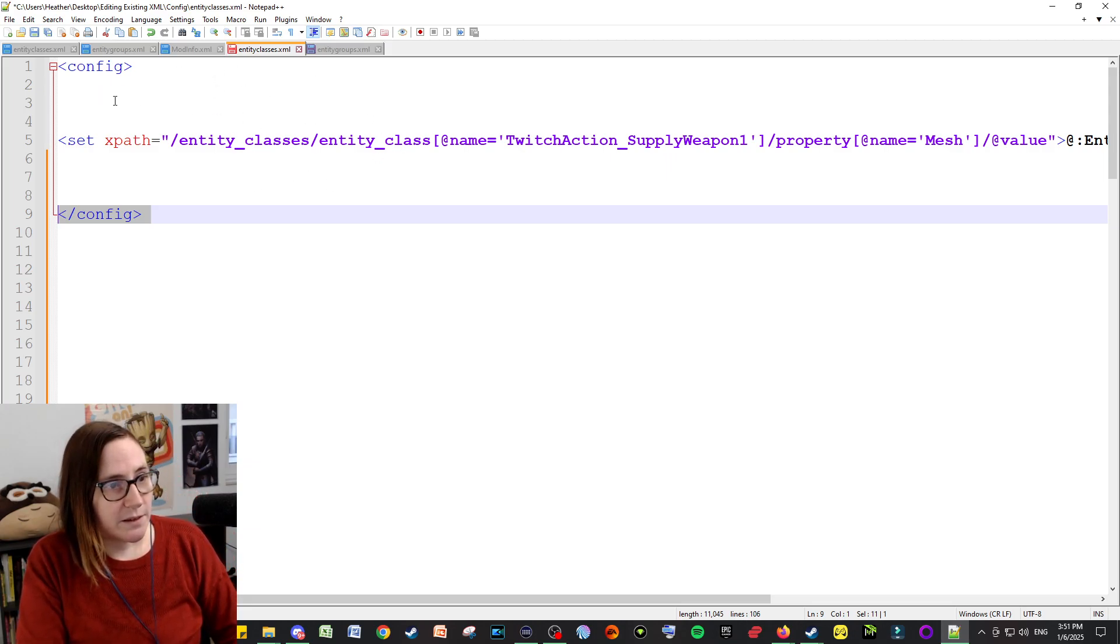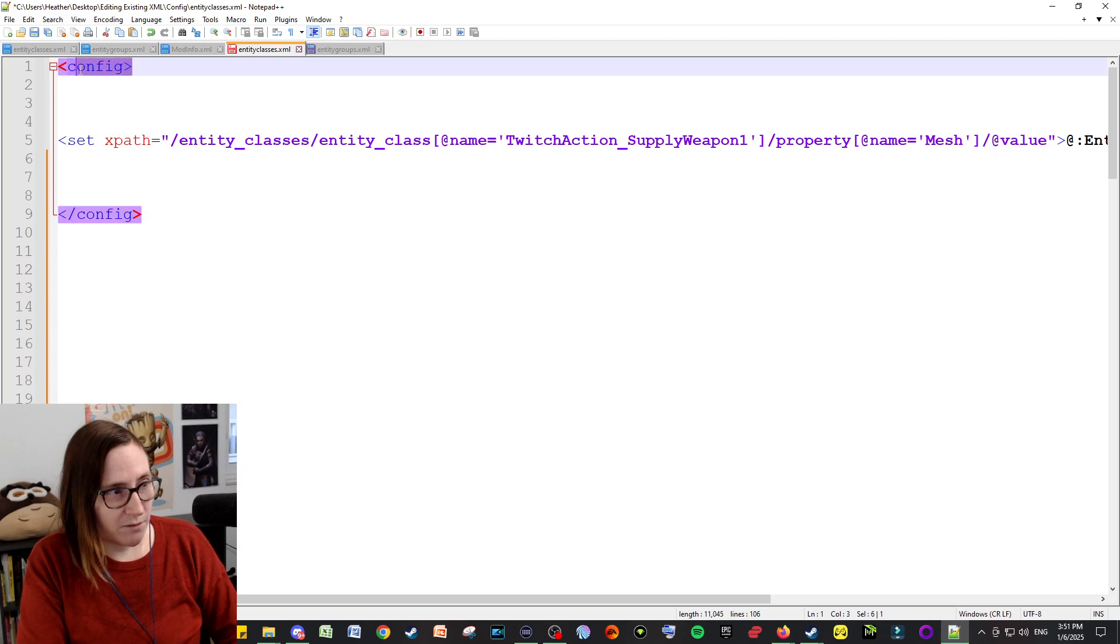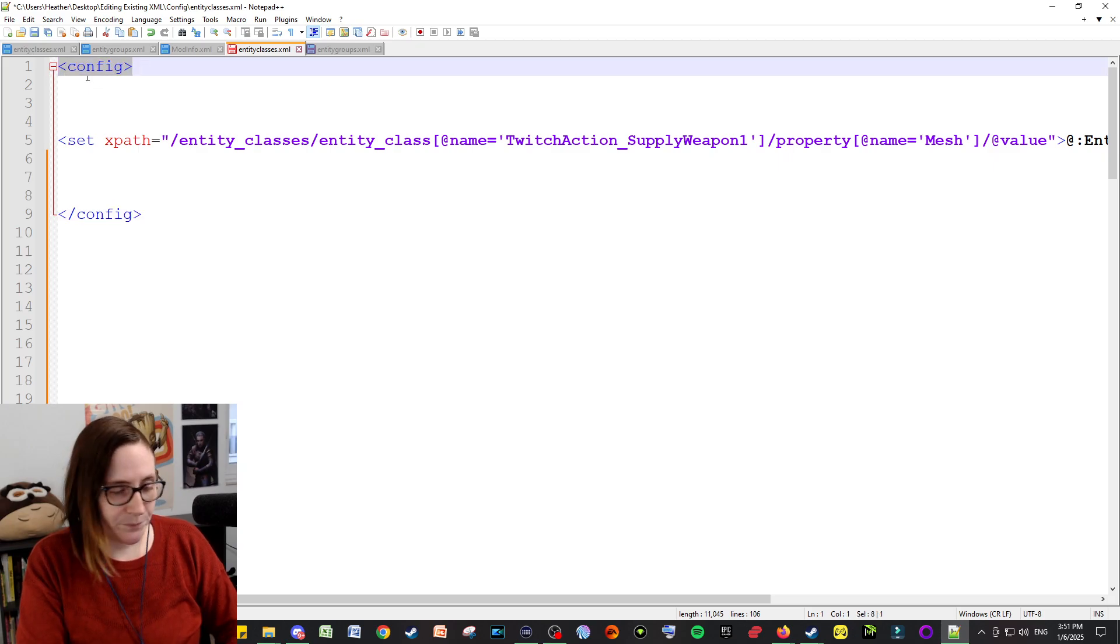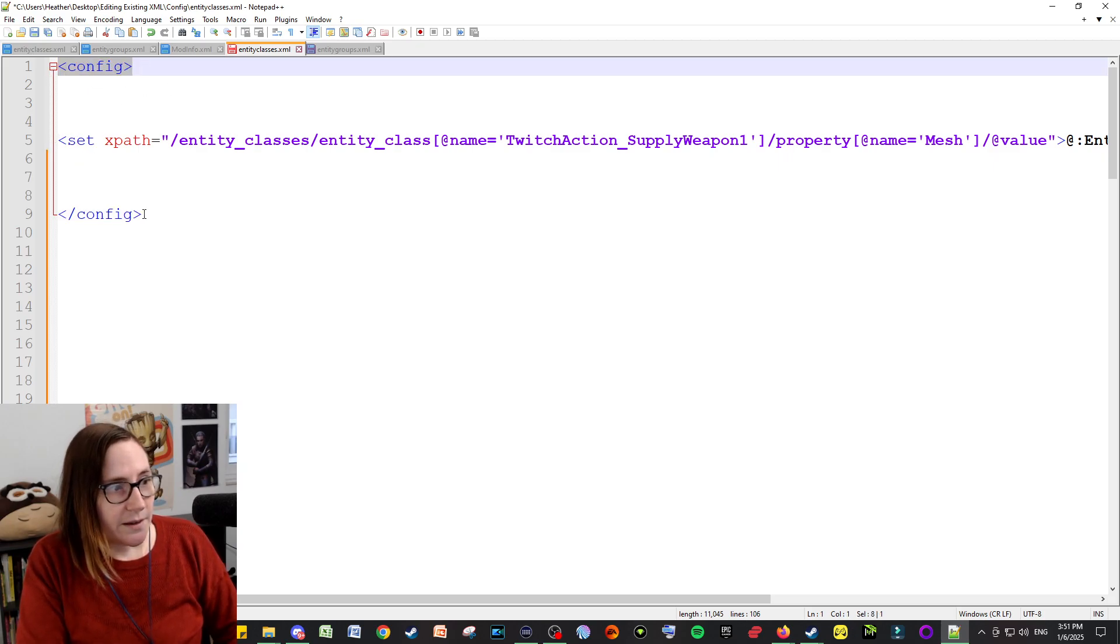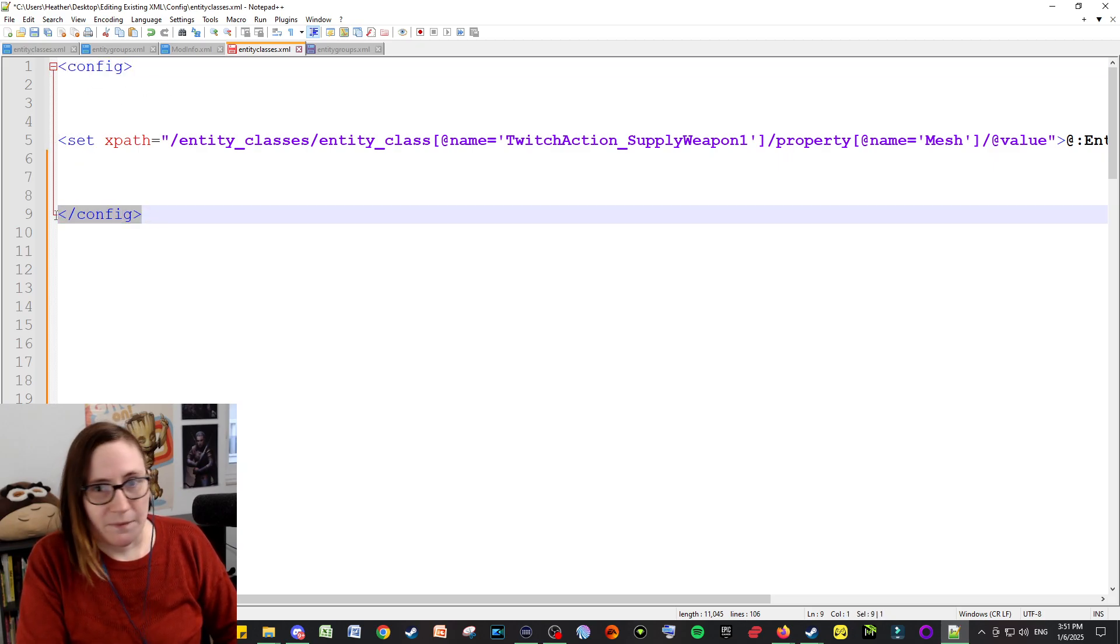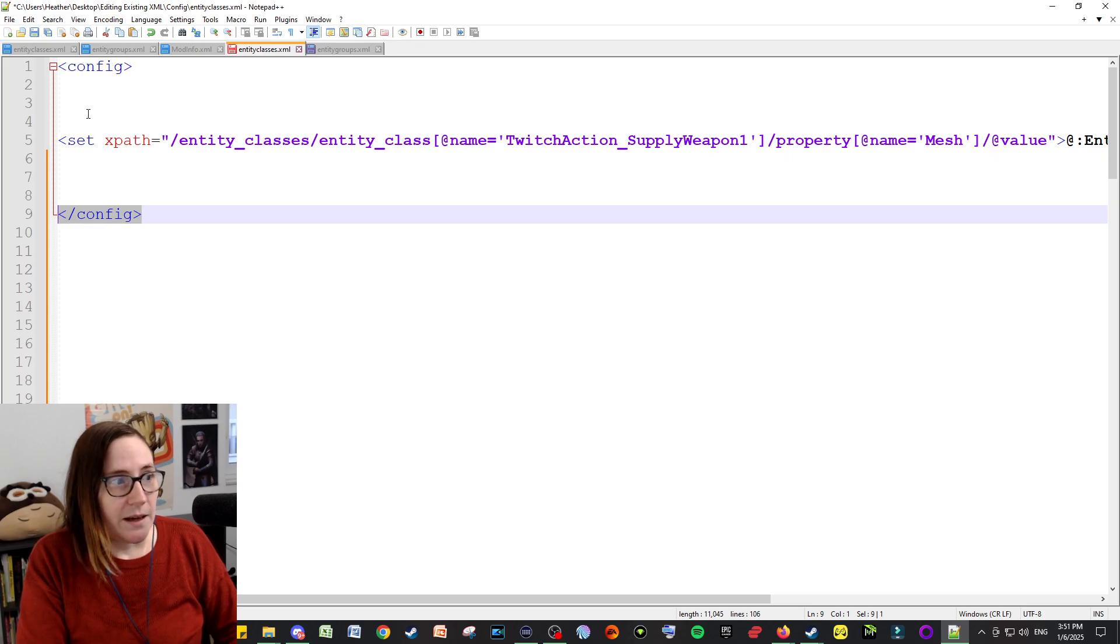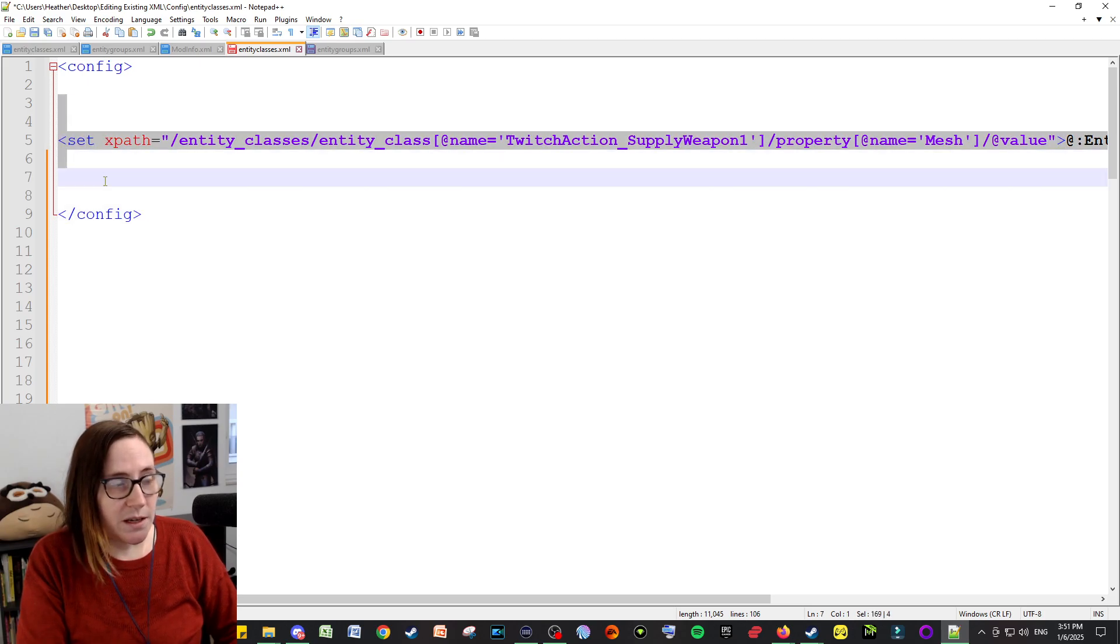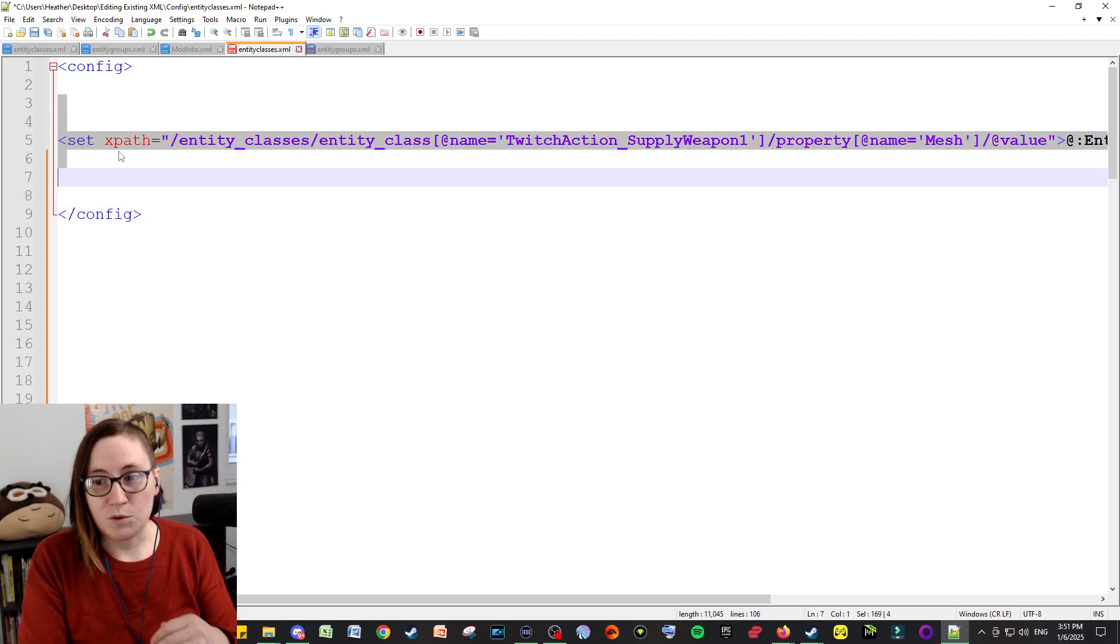So basically, you're going to want to have config at the top just like this, and have this at the bottom of whatever you're editing, and in between these are the things you want to change.